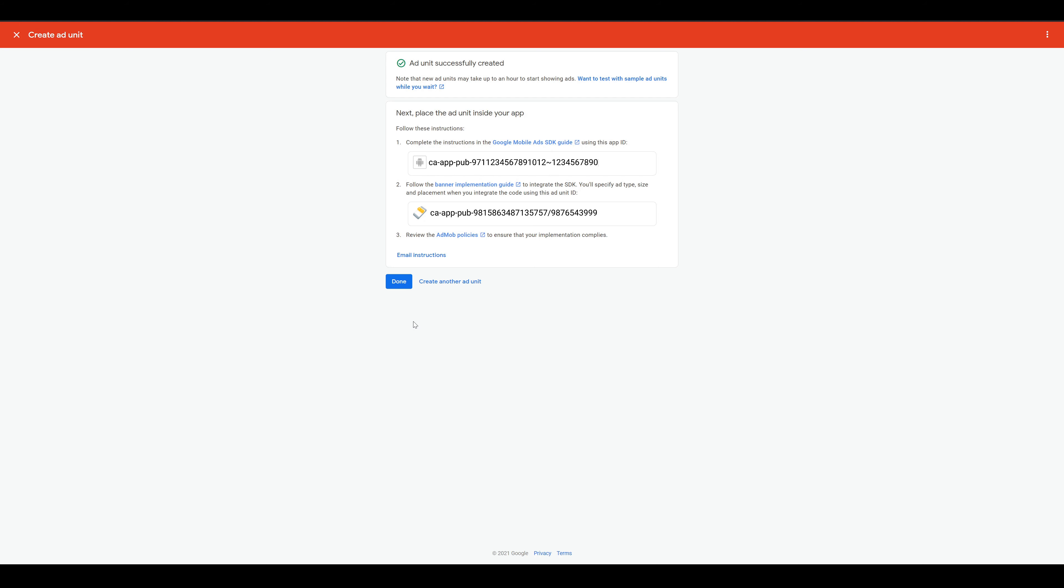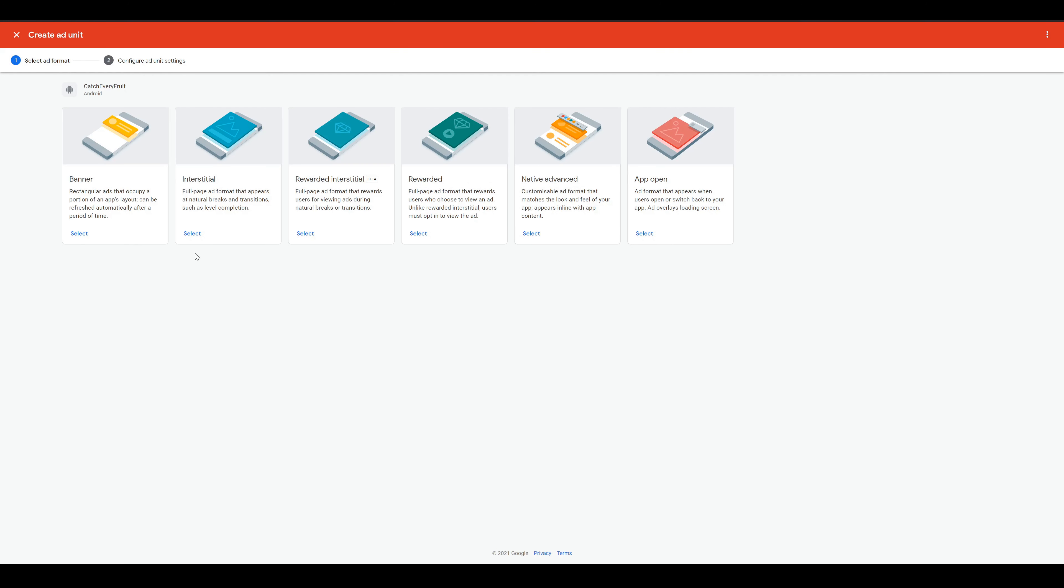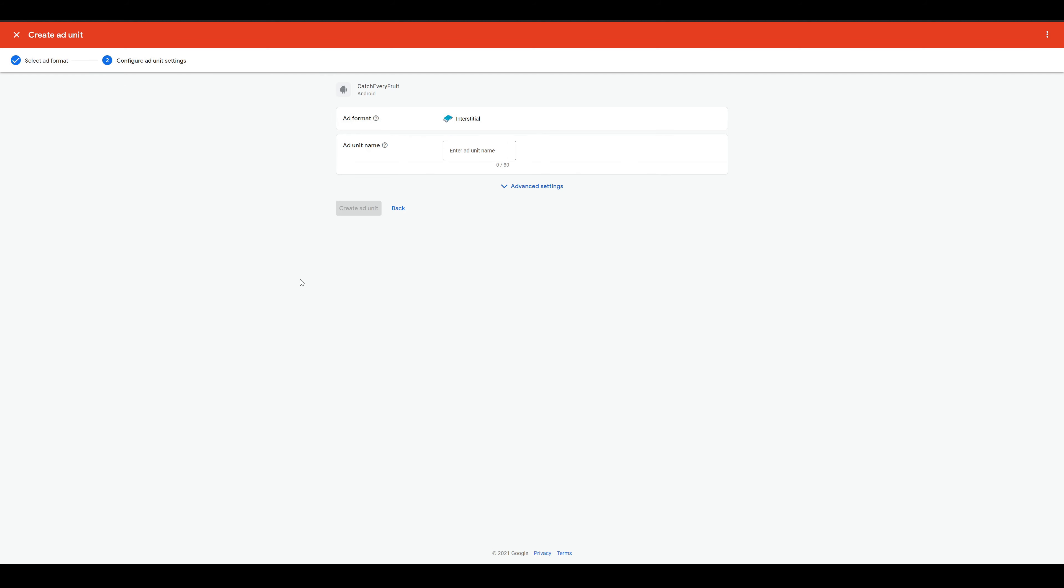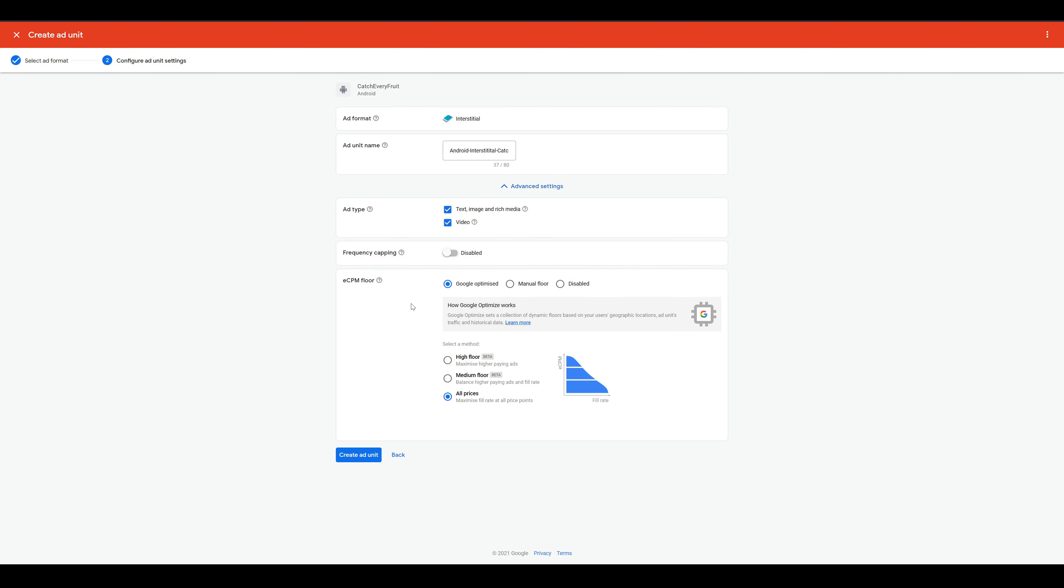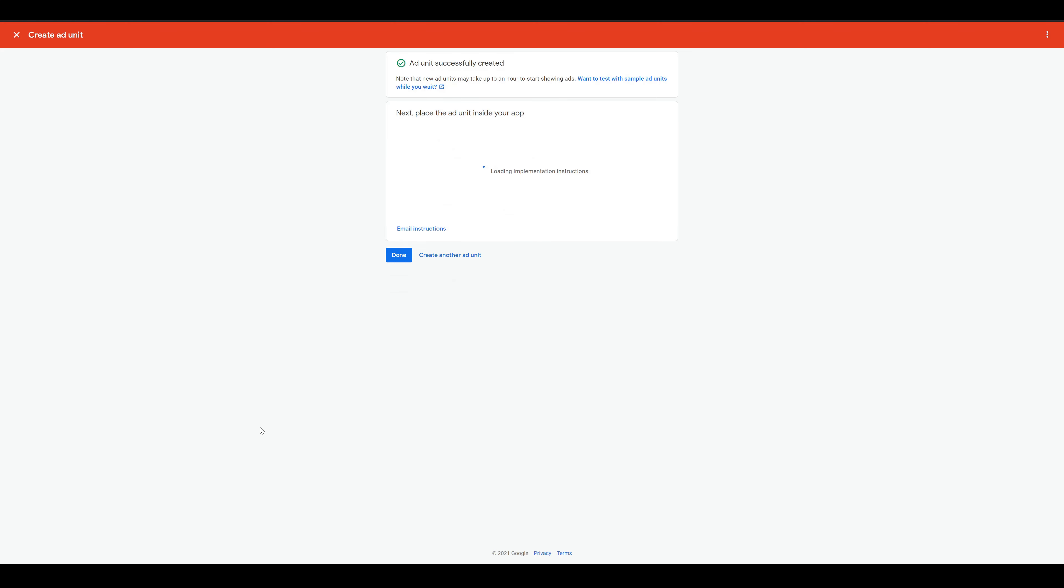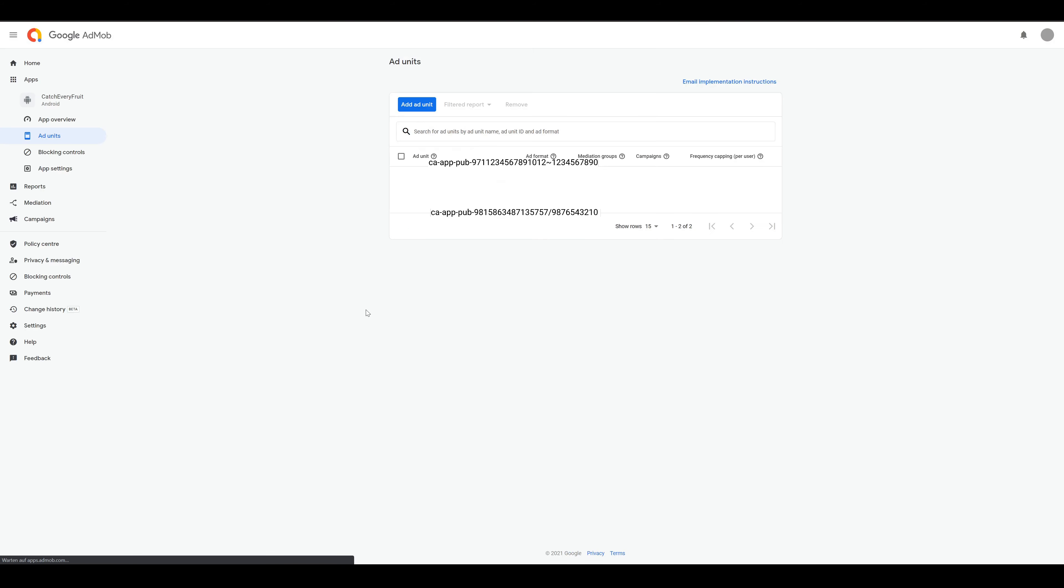We continue with create another unit and create an interstitial ad the same way. Interstitial is a full screen ad which you can show after game over or on level changes if you want. Here you can also check the advanced settings, but I will leave them as they are. Again you will see an ID for the interstitial ad. So after everything is finished, you will have three numbers. The app ID, the banner ID and the interstitial ID.